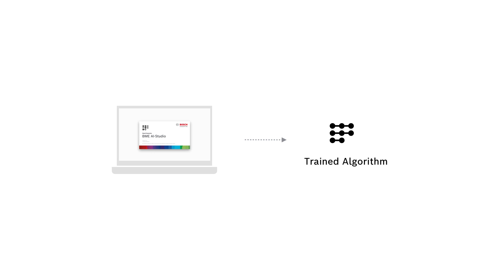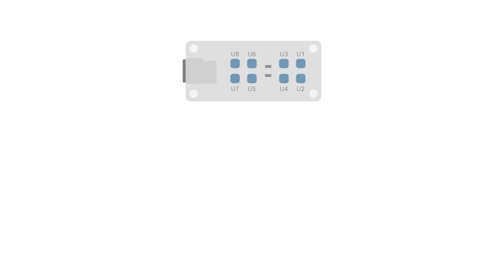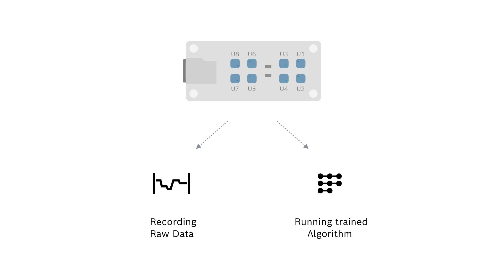In order to be able to select this mode we need a trained algorithm which we've exported from BME AI Studio. We need to save two files on the SD card: the BSEC configuration file and the AI configuration file. In this mode the board is not only recording but each sensor is also running our trained algorithm trying to make a prediction about the current gas situation.